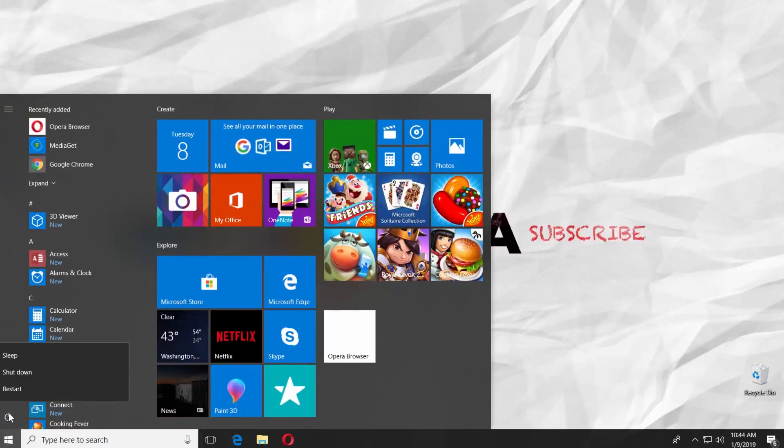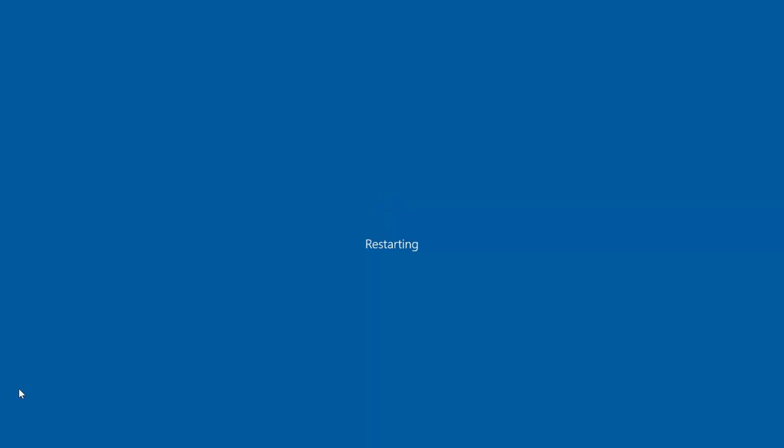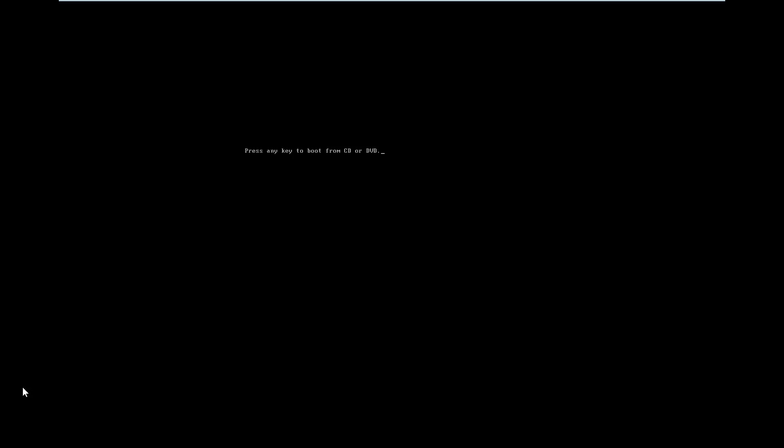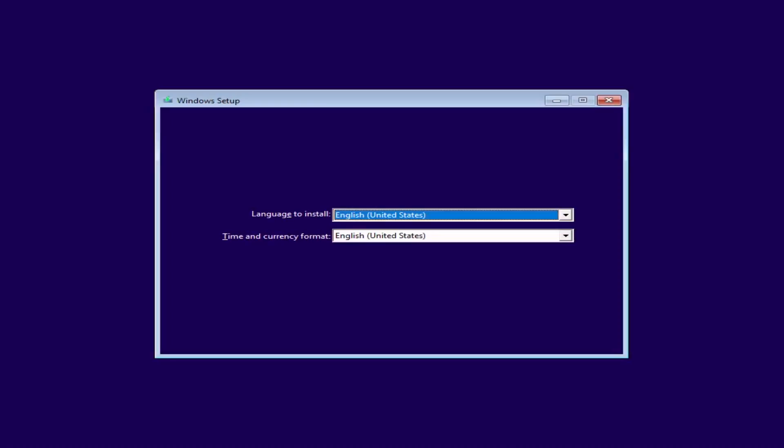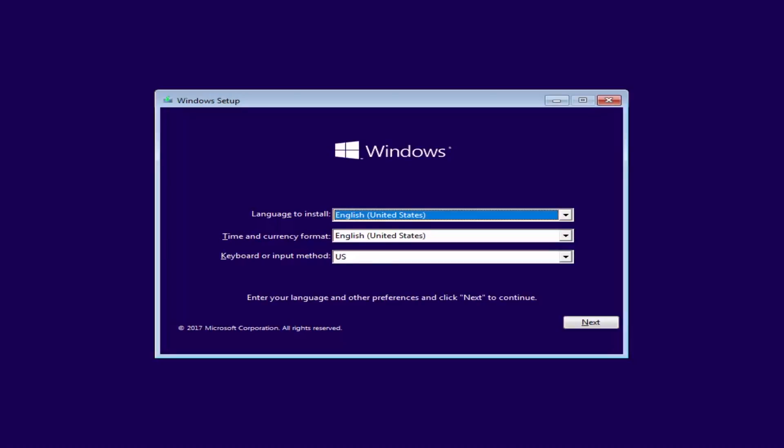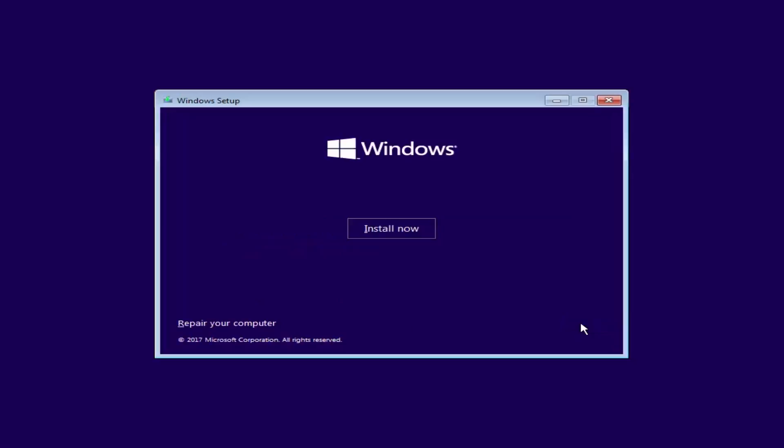Restart your device. When your PC restarts, press any key on your keyboard. Click on Next and then click on Repair your computer.